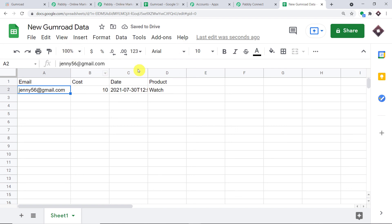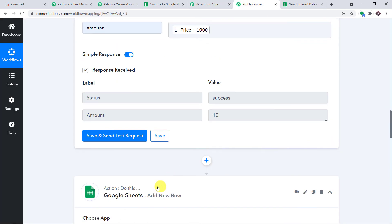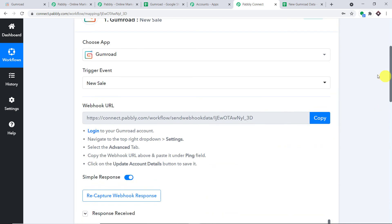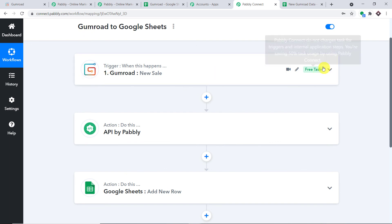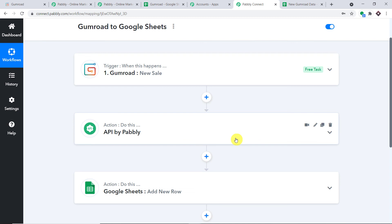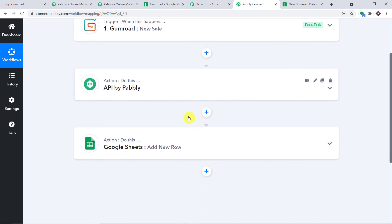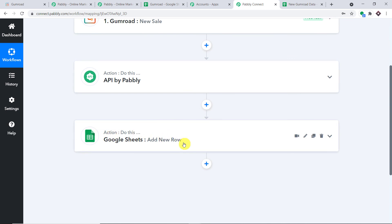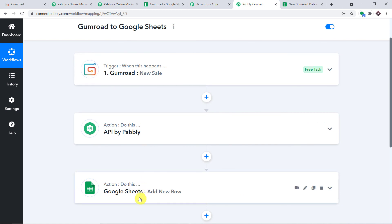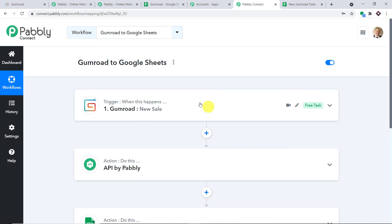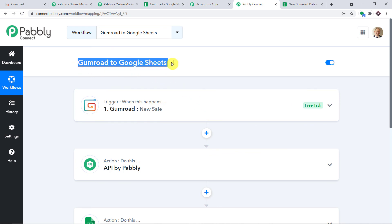The response is positive and we have got the data — the email, the date, the cost, and the product. The presence of this data indicates we have a successful integration between Gumroad and Google Sheets. To summarize: first, you integrated Gumroad to Pabbly Connect; then you added API by Pabbly to trim the two extra zeros from the cost; and finally you connected Google Sheets with Pabbly Connect and sent all the data. Now we have a perfect flow of data between Gumroad and Google Sheets. Once you have created this workflow, whenever there is a new sale in Gumroad, automatically every time the data will be sent to Google Sheets.